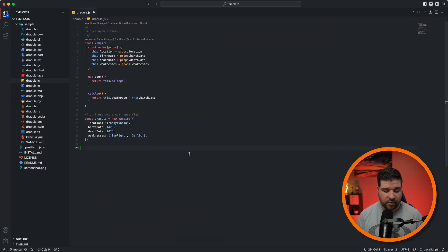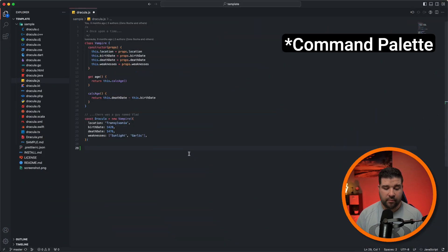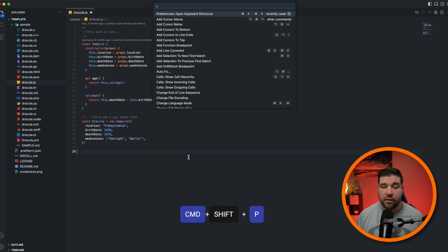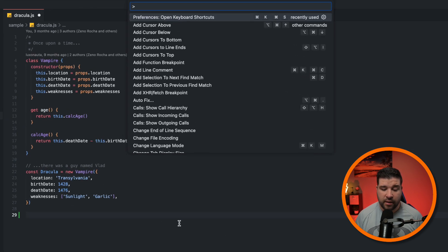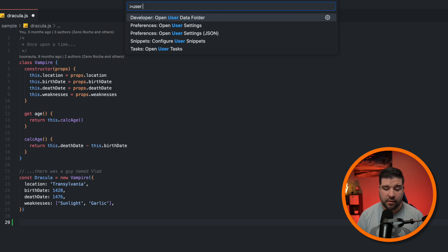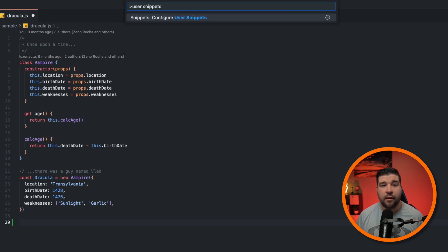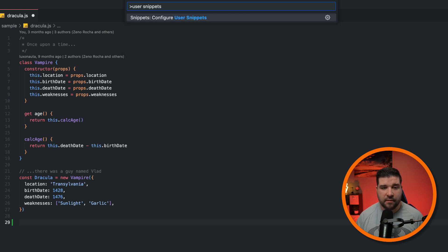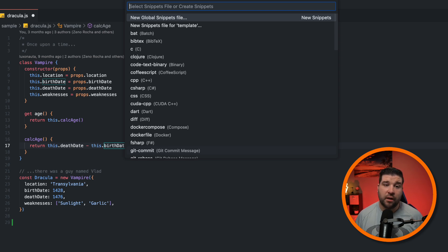But to really improve your VS Code workflow, you can create your own code snippets. So to do that, we're just going to open up the command prompt. Again, that's command shift P or control shift P on Windows. And we're going to type in user snippets. And here we can see snippets, configure user snippets. Once we choose that, we have the option to choose the context for our snippet. We can also choose a global snippet, which would be available anytime in VS Code. For this example, I'm just going to choose JavaScript.